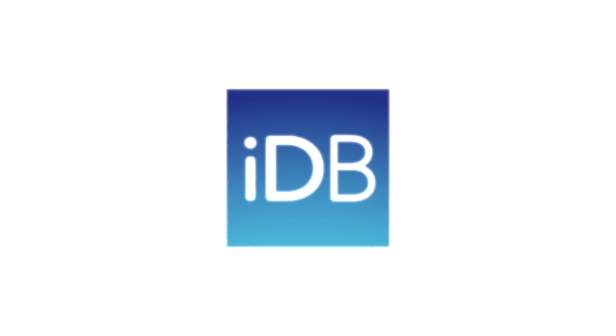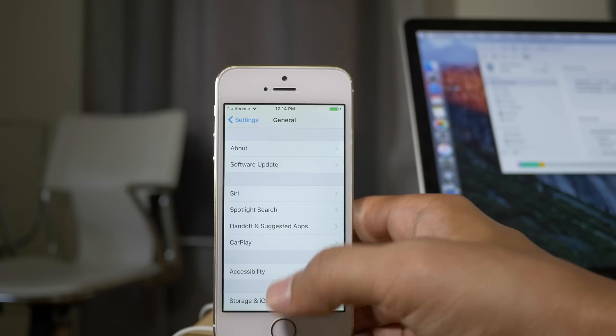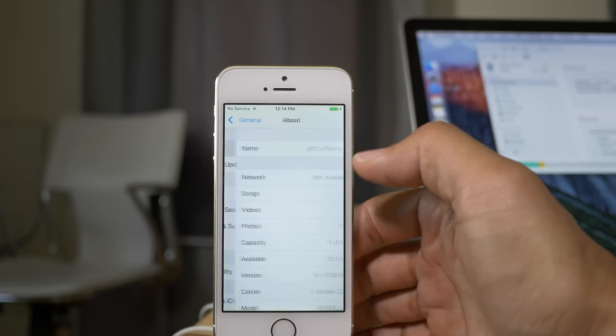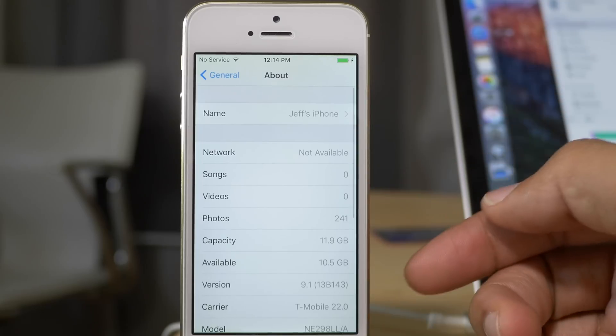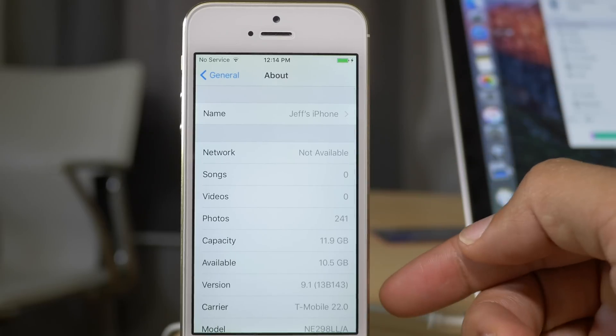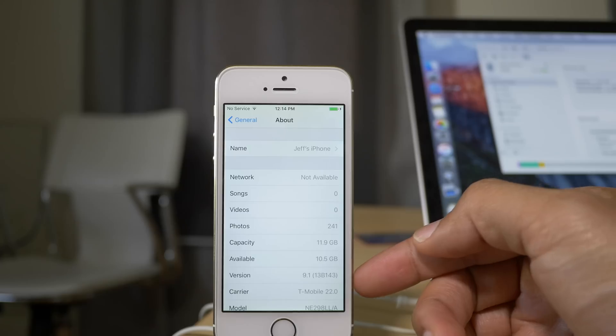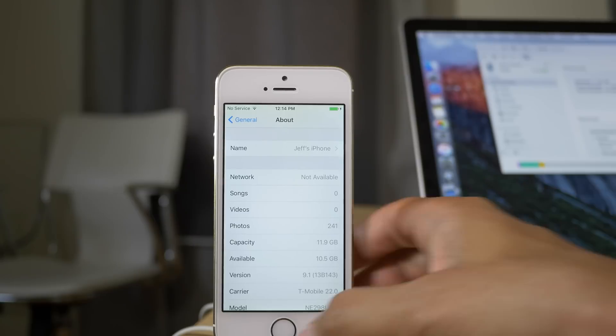What is up ladies and gentlemen, boys and girls, this is Jeff Benjamin. I'm going to show you how to downgrade iOS 9.1, which is running right now on this iPhone 5S, back to 9.0.2.